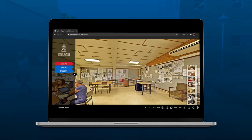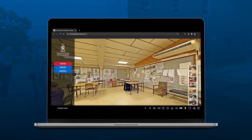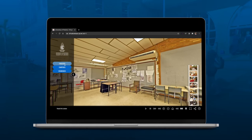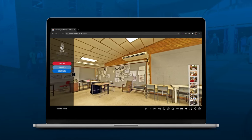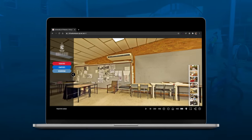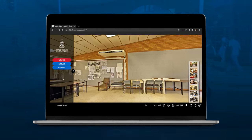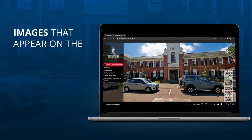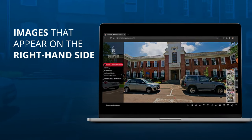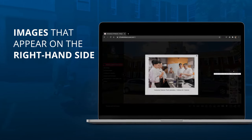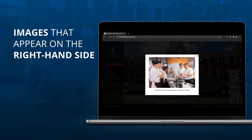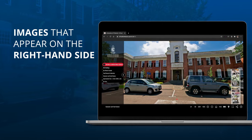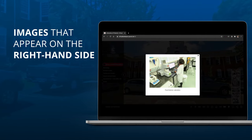Alternatively, you can move around by accessing the menu on the left and clicking on the faculty, campus or residence of your choice. Another notable feature on the panoramas are the images that appear on the right hand side each time you move to another location. These images will provide you with some of the activities involved in a specific location or faculty.